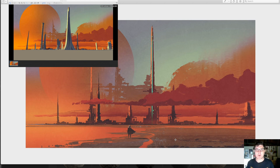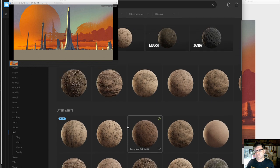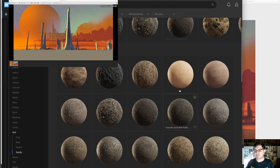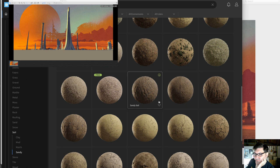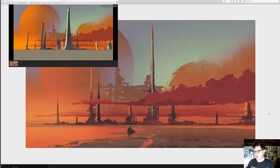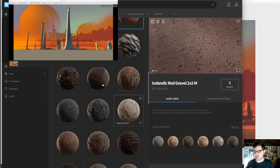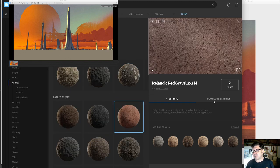I want surfaces — sandy soil. I'm just going to look around and find something interesting. I don't want anything too pebbly. This red gravel is kind of cool, could be interesting. And this rocky ground might be kind of neat too. Let's get some of this red gravel and see what we've got.